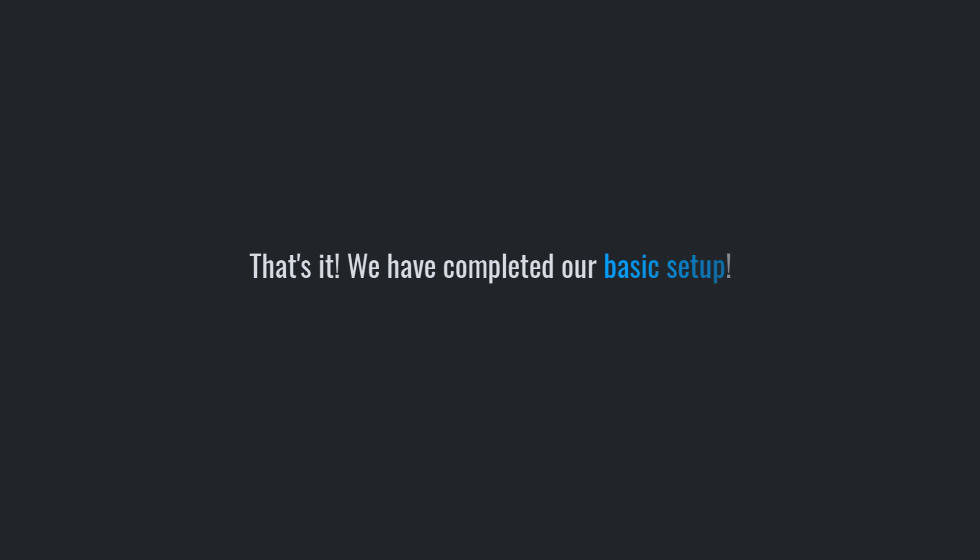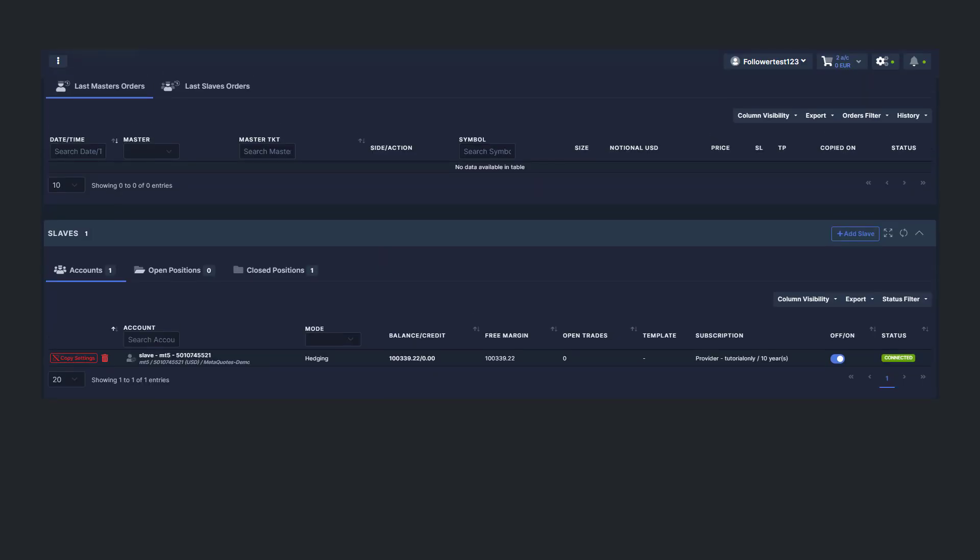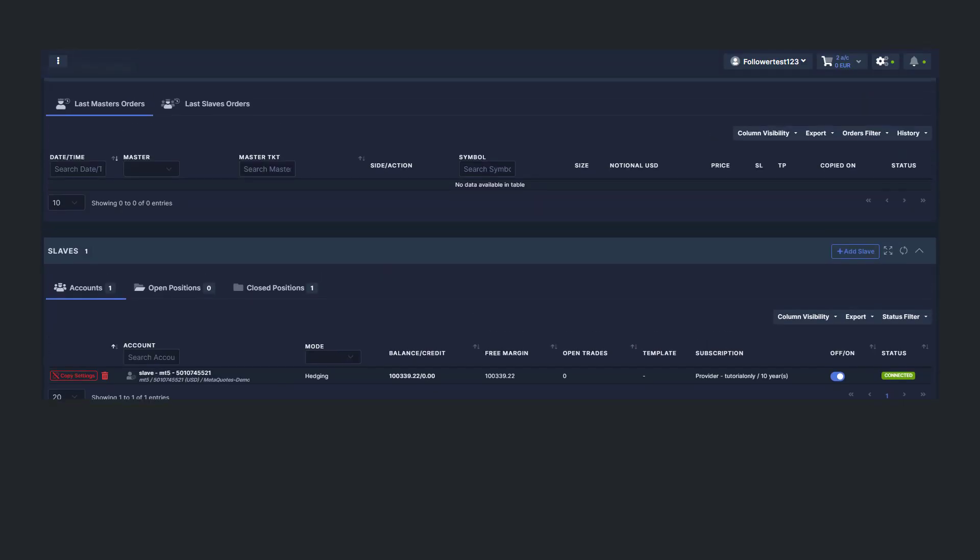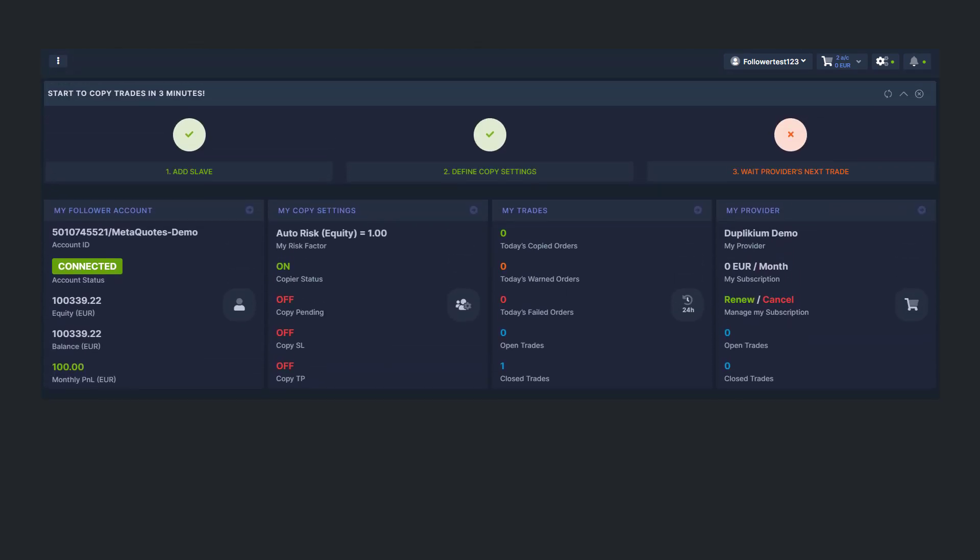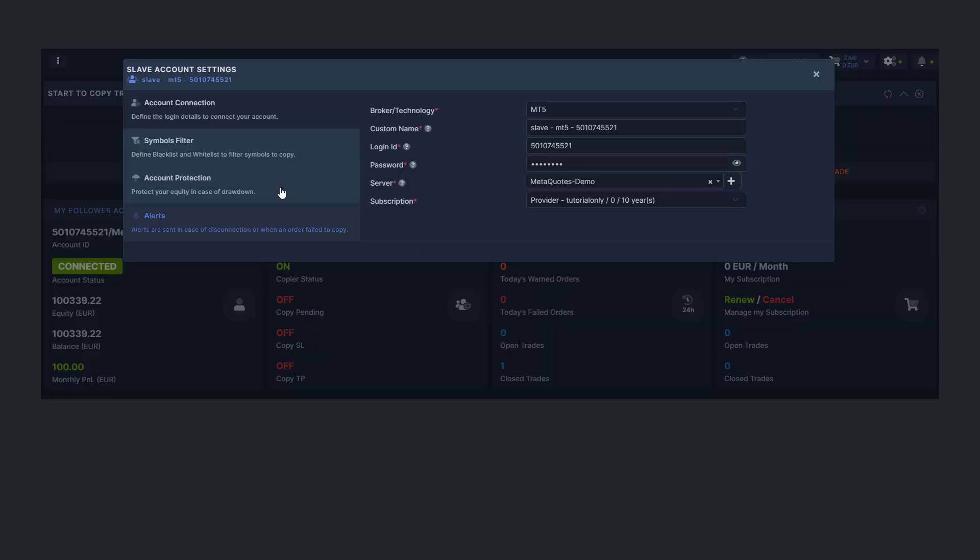That's it! We have completed our basic setup. These are the three mandatory things you need to copy your provider's trades. We will use the Account Overview section to check this. First, your slave account should be connected. Second, you should have a risk factor. And third, your provider's subscription should be selected.